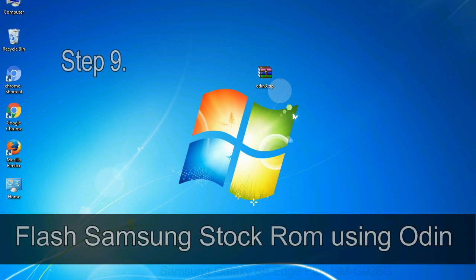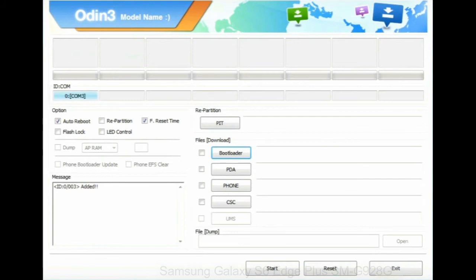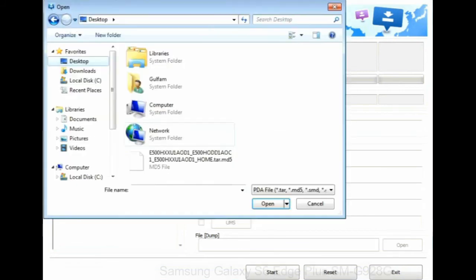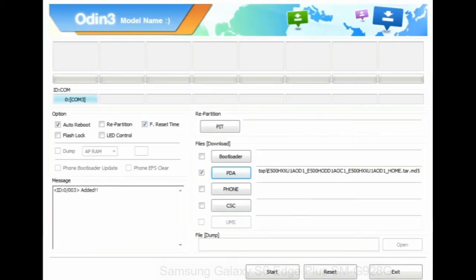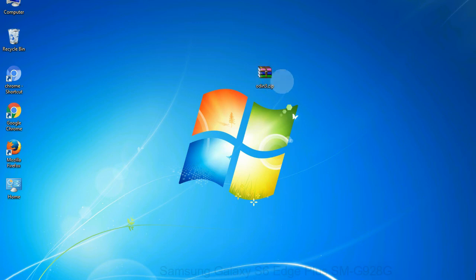Step 9: Once your device is detected by Odin, click on the PDA button and select the tar.md5 file that you have extracted. Or if the firmware package had multiple files, click on PDA button, then browse and select the file that has code PDA in its name. Click on phone button and select the file that has modem in its name. Click on CSC button and select the file with CSC in its name. Skip any files that you did not find in the package. Make sure that you do not mess up with checkboxes.